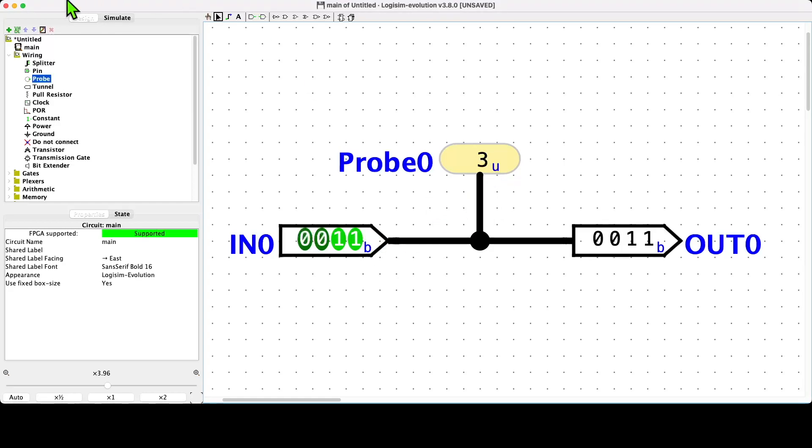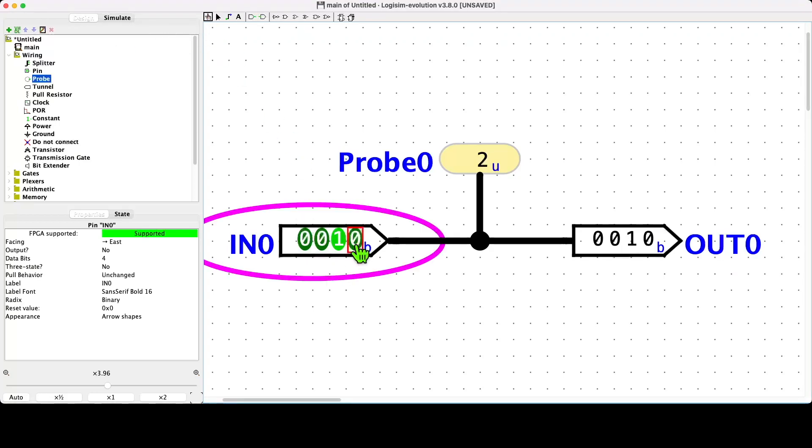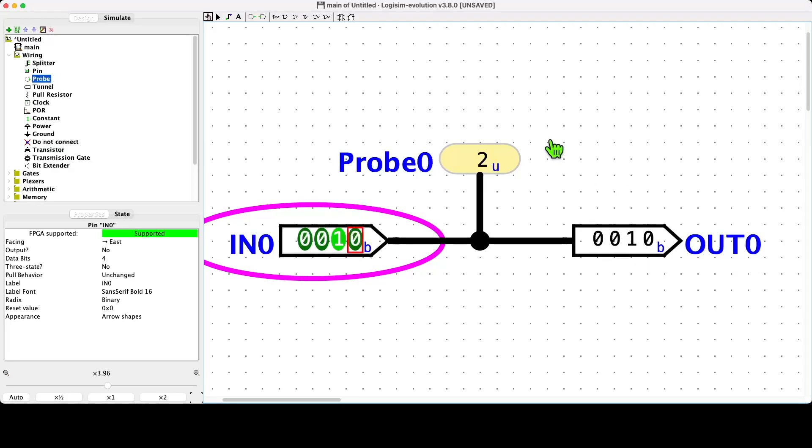I'll go back to simulation mode and I'll assert the binary number two to the input, which is zero zero one zero. You can observe that in the output, and you can also see the decimal representation on the probe component has updated as well.